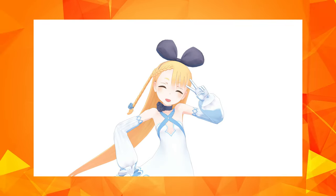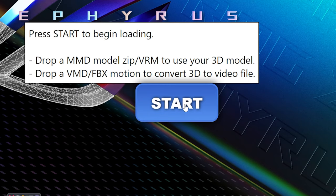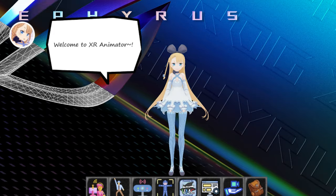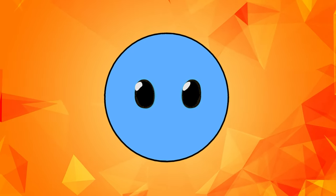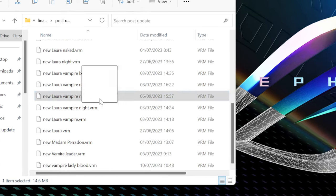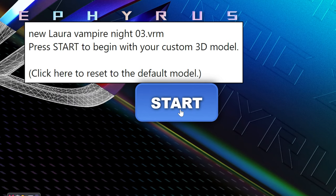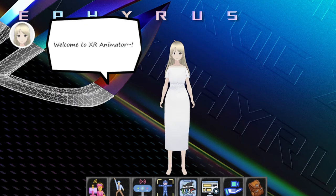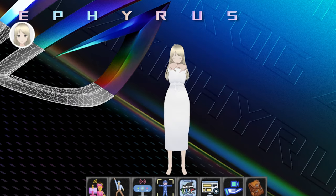But if you want to import your own character, simply go to where you saved it and drag the VRM file onto the Start button. Now when you press it, the software will immediately open with your character.